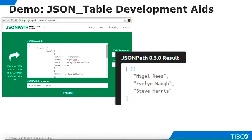We have used TDV's JSON table feature to retrieve JSON data from a web service and flatten it into a relational result set. We've also flattened a JSON literal and seen how properties can be extracted from a JSON structure. Our demo is complete.